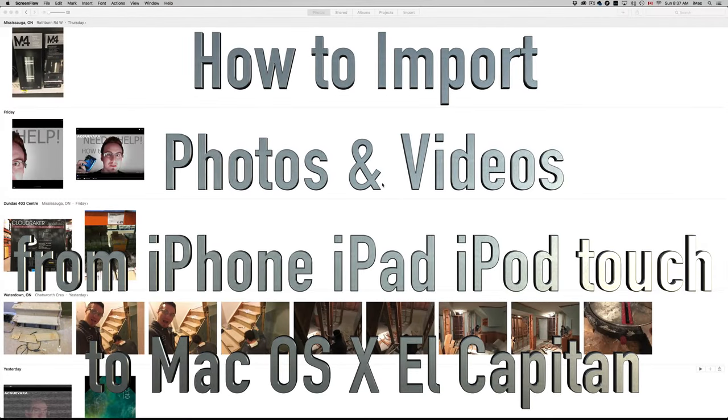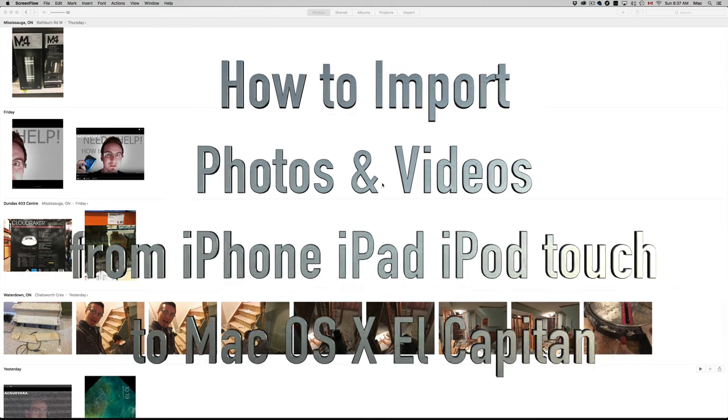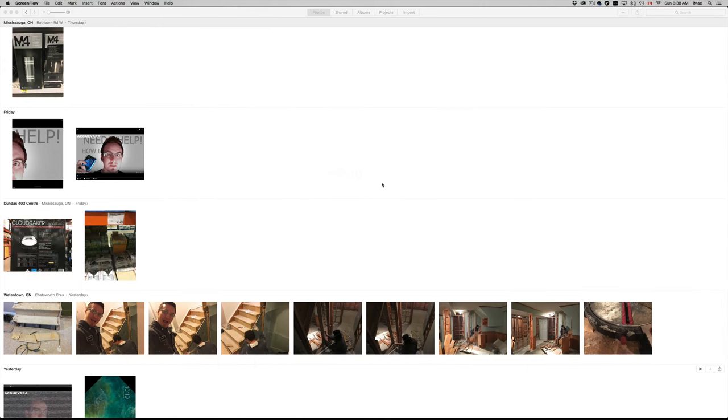Hey guys, on today's video tutorial I'm going to teach you how to import your pictures from your iPad, iPhone, or iPod touch to your computer in iOS 10. So all you have to do is connect it to your computer.